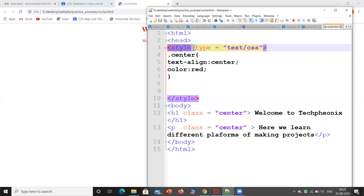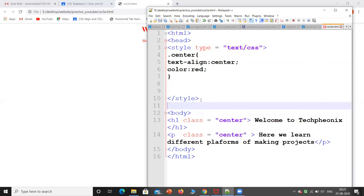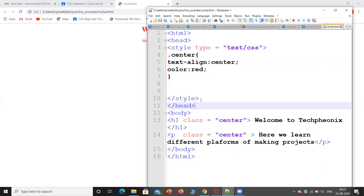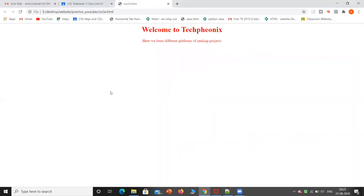This is the procedure. We have the head tag and we can close the head tag. So this is about ID and class. I hope that you understand. If you have any doubts, you can put them in the comment box. Thank you.